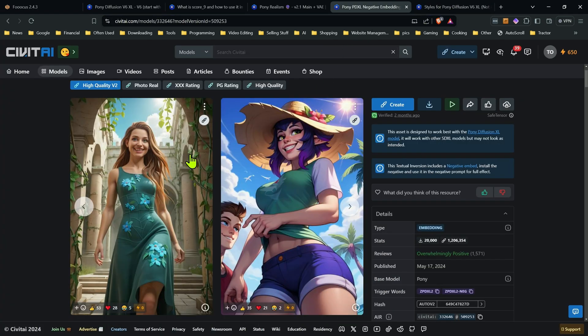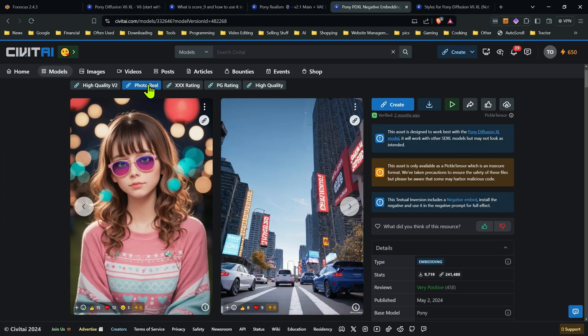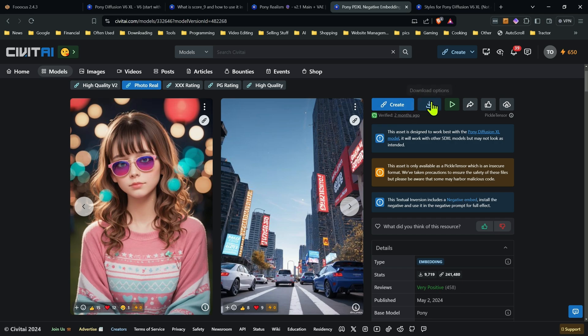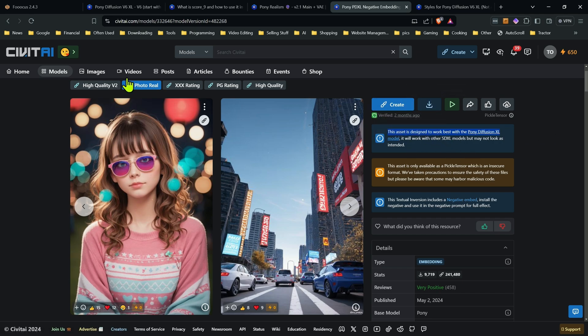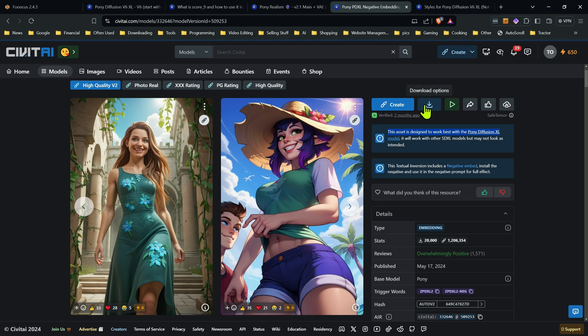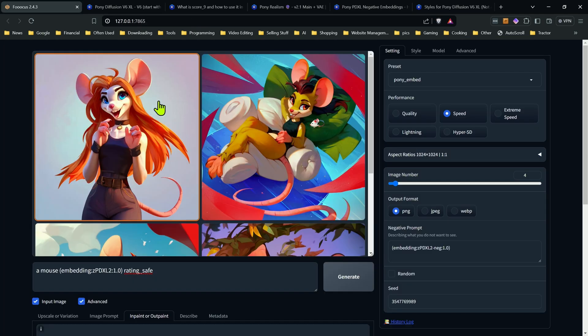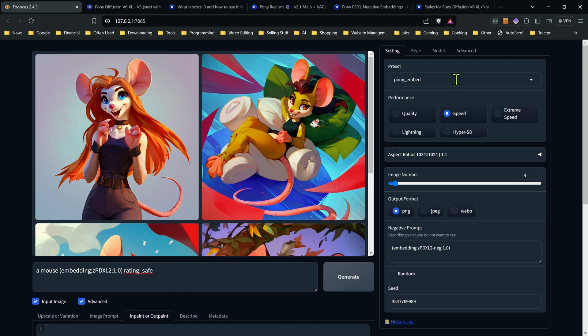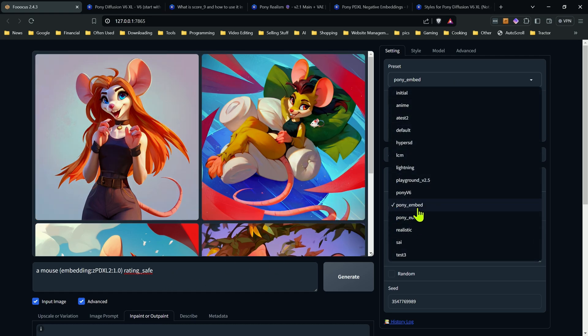And I will include the link on the page. There's a lot of different ones they have in here. There's photo real. I personally, now the other thing is with a lot of these, they're in the other format, which isn't as safe. So I've tended to avoid those. But these are some safe tensor ones, the quality V2. So those are the ones I've been using.